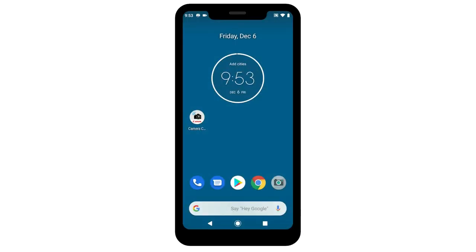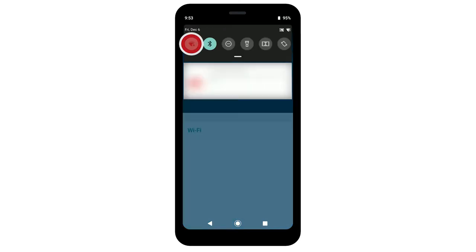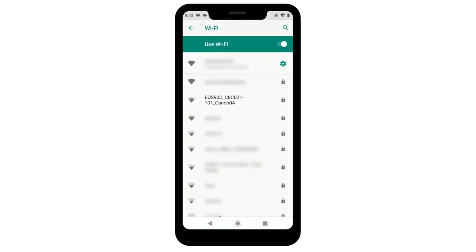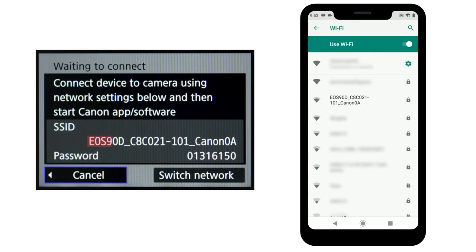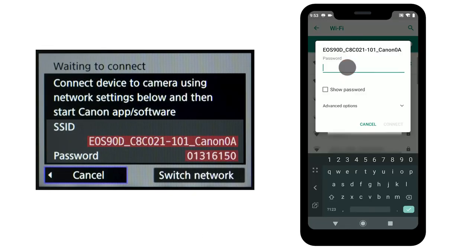On your Android device, go to your Wi-Fi settings. Find and select the network name or SSID displayed on the camera. Then enter the password, which is also displayed on the camera, and tap Connect.